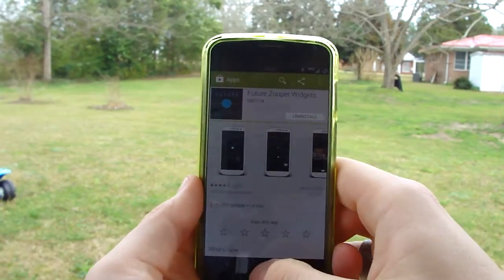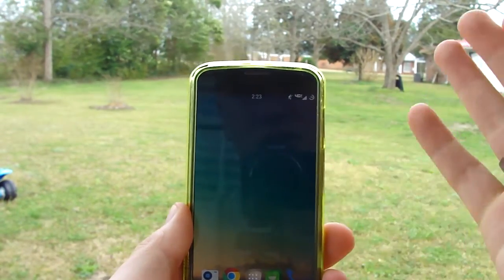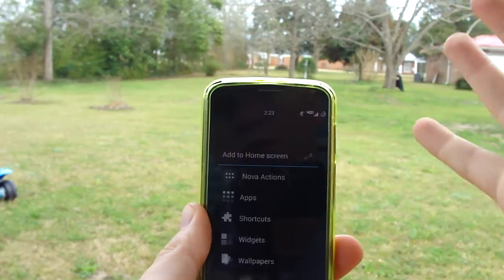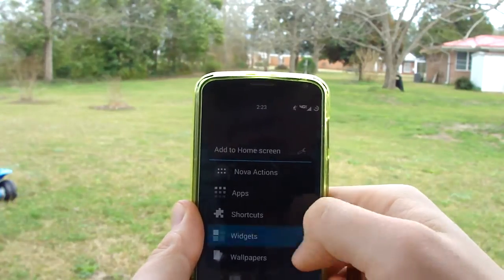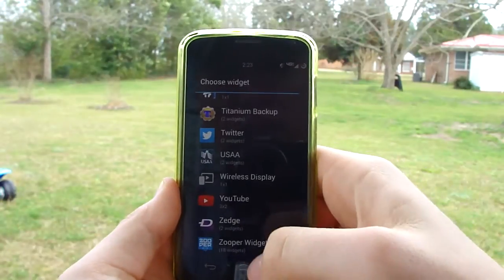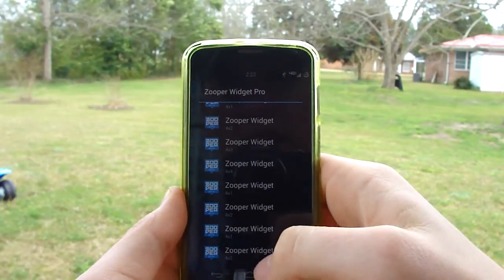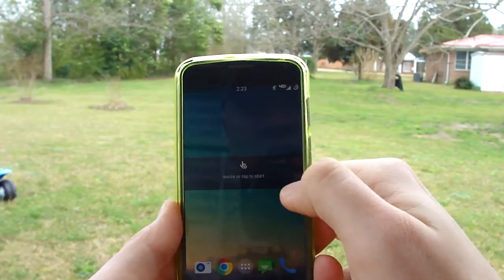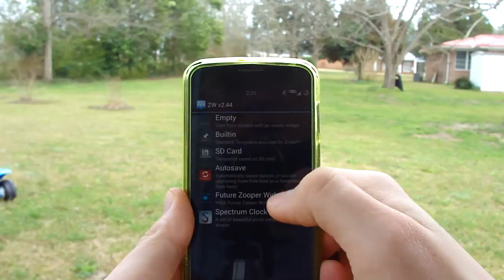So when you get it all downloaded, head over to your home screen — this is a blank clean slate now. Long press on your home screen. I have Nova Launcher, so I can long press on my home screen, which makes it a lot easier — I like Nova a lot. Then scroll down to Zooper Widget Pro. For this one, I'm going to use the 4x1. This is where you hit resize or tap to start, so I'm going to tap to start.